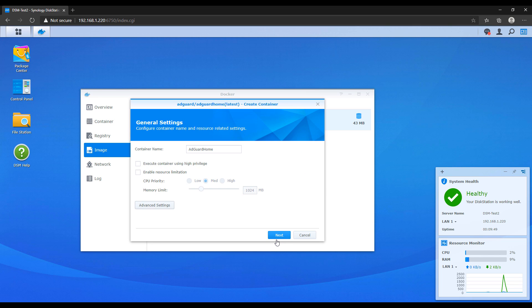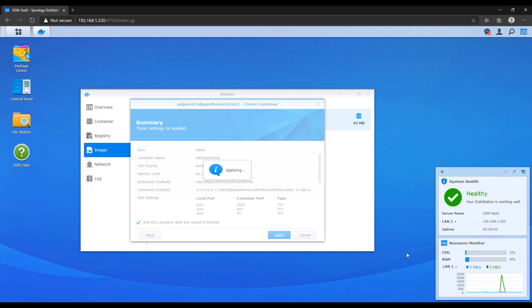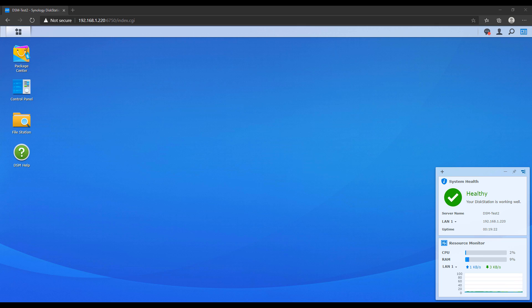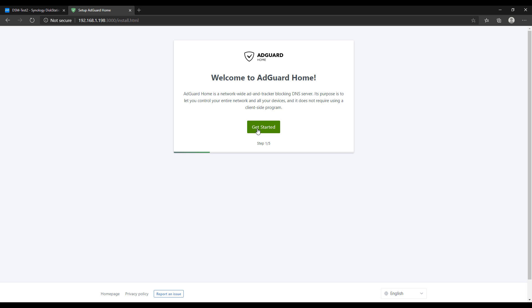Once you've done that, the AdGuard Home setup process is fully configured. You can check the port settings to confirm the default port is 3000, but nothing needs to be changed. Apply the settings and apply the container so it creates. You should now be able to open a web browser, go to the Mac VLAN IP address we created on port 3000, and be brought to the AdGuard Home getting started page.